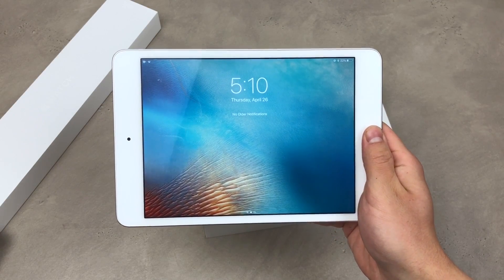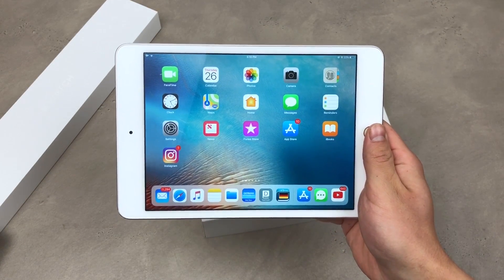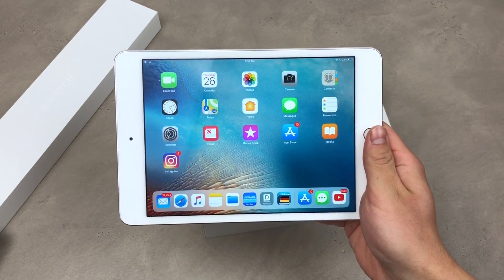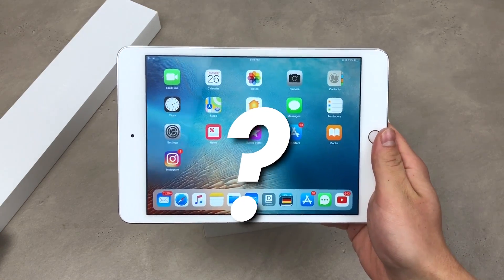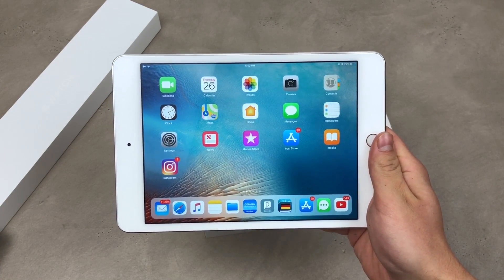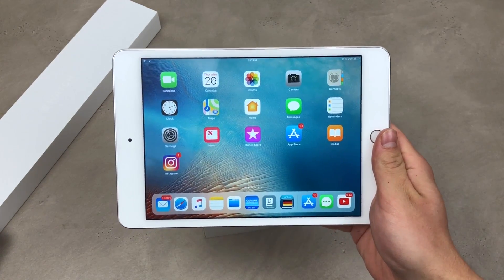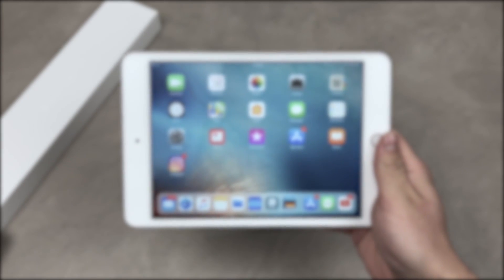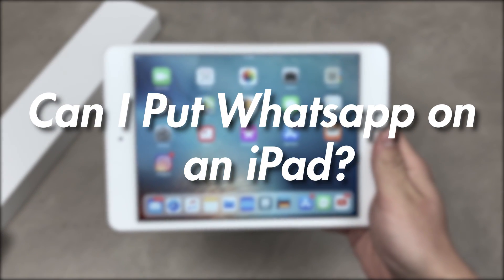What's up everybody, how has your day been and welcome to the next episode of Thursday Questions on the Apple Facts channel, a series in which I want to answer as many questions as possible regarding Apple products. The question of today's video is: can I put WhatsApp on an iPad?